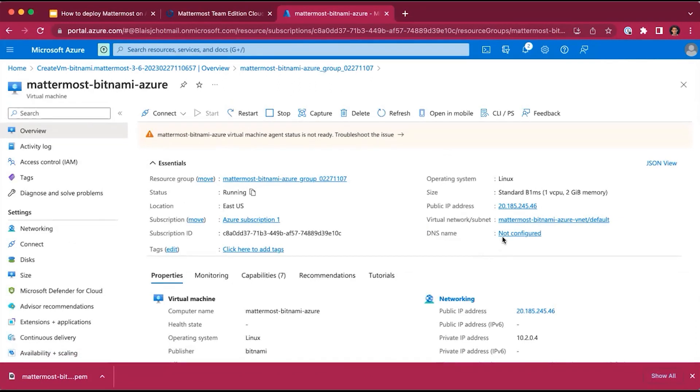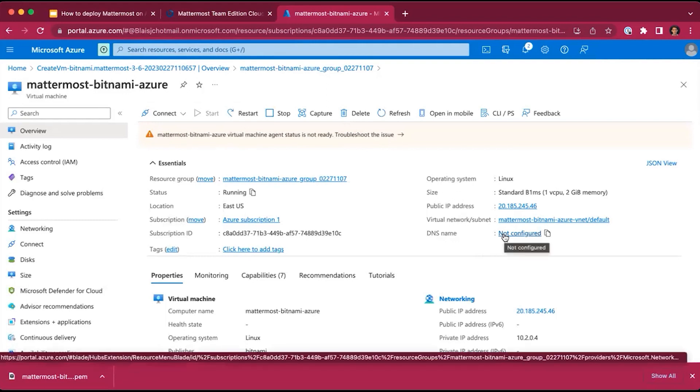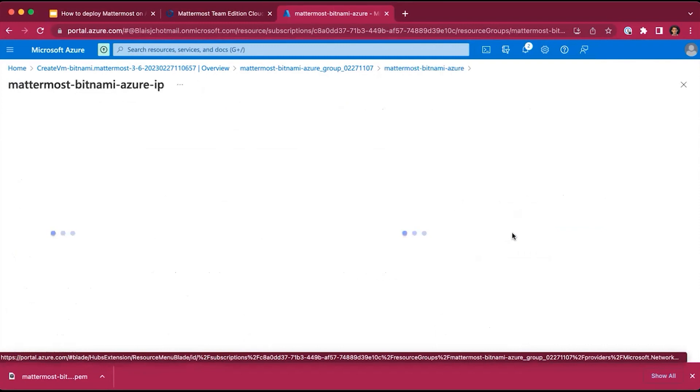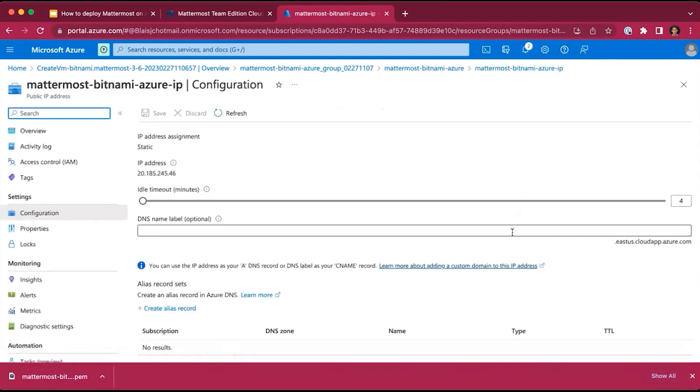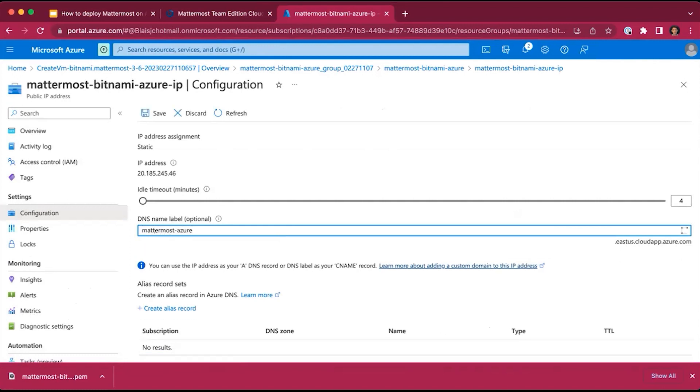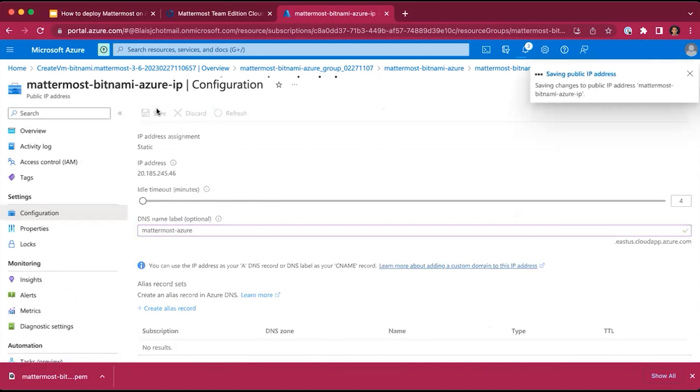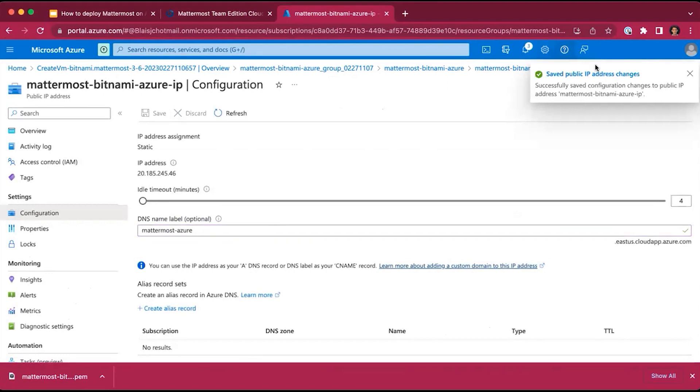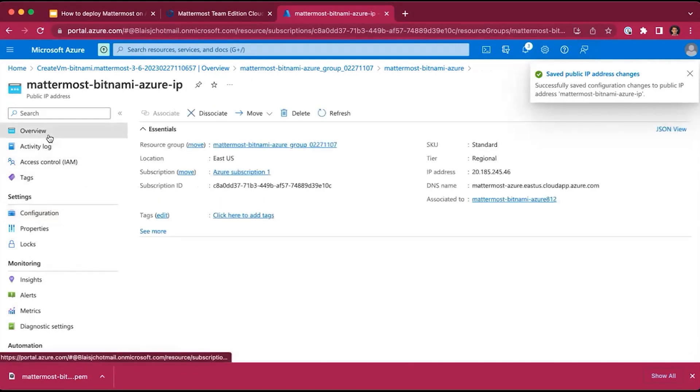In the meantime, one setting that you will need to configure on this page is the DNS name. You'll see that the DNS name isn't configured and you will need it to access the MatterMost web application. So let's go ahead and click on not configured. In here, you can specify the DNS name for your application. We'll call it MatterMost-Azure. Looks like it's available. We'll click save, and it successfully saved the public IP address changes.